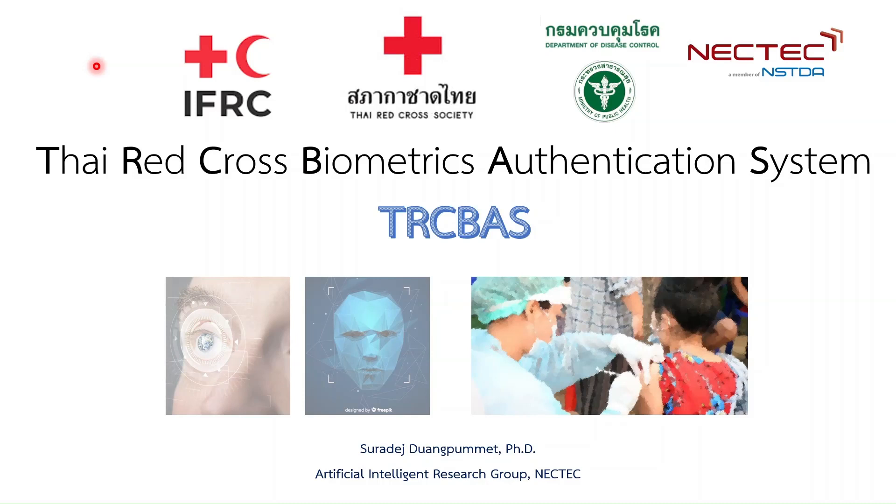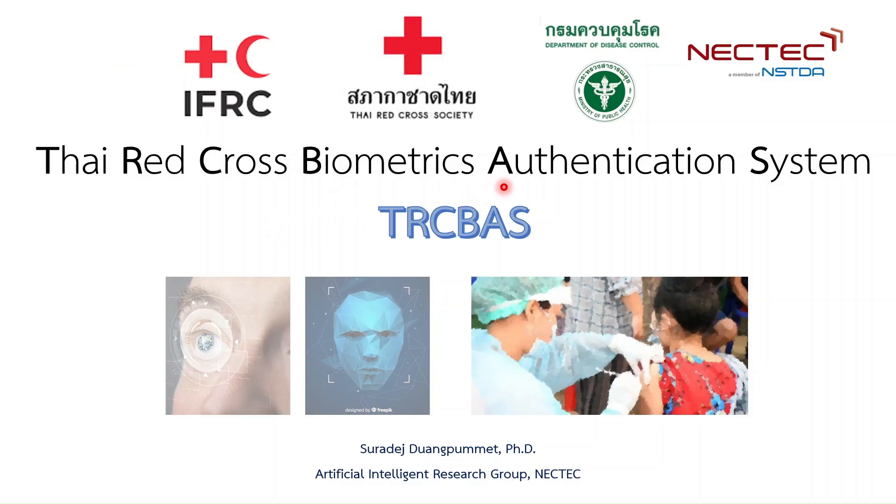NECTEC along with Thai Red Cross has developed a biometric registration system for supporting humanitarian activities. I would like to introduce an application known as Thai Red Cross Biometrics Authentication System or TRC-BAS.